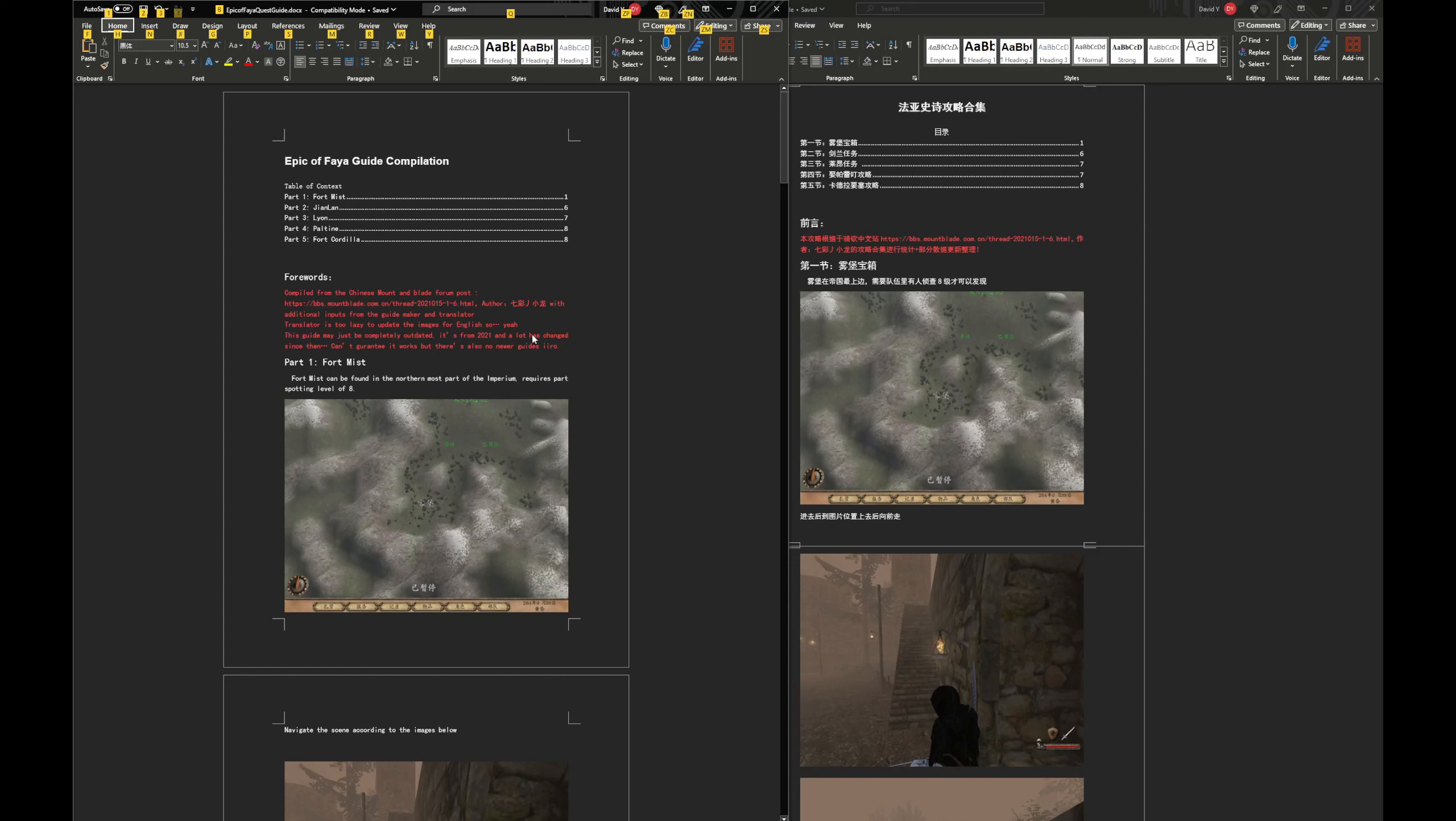Alright, so since people asked for it, I just translated the guides to some of the quests in this game - quest guide compilation.